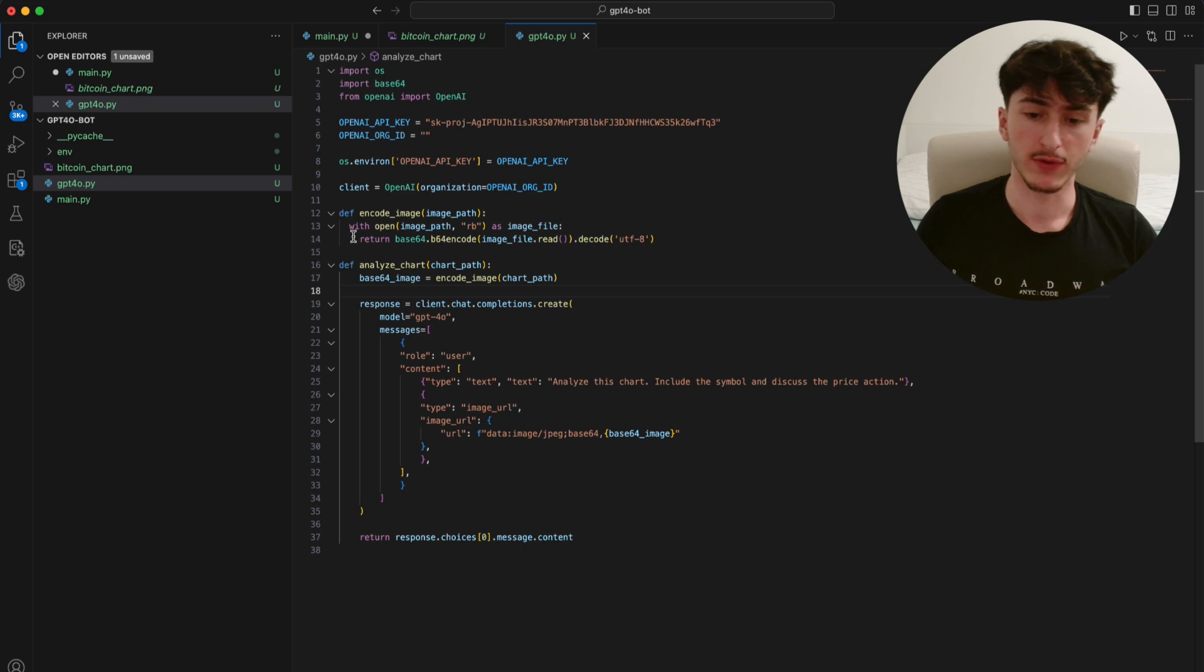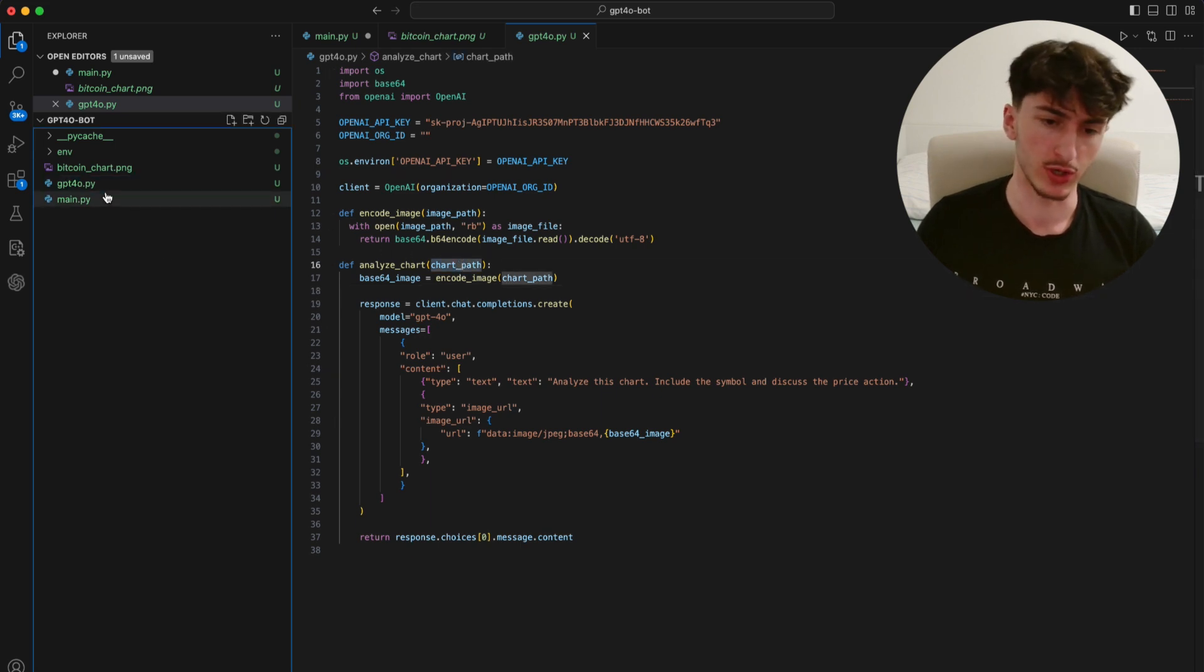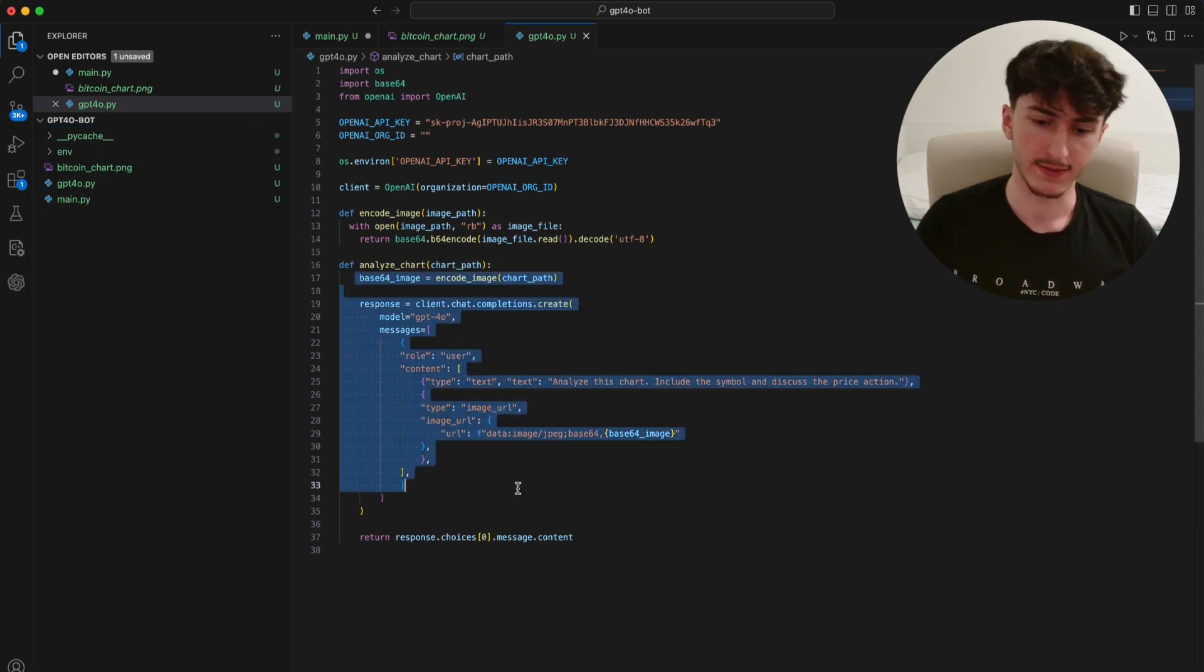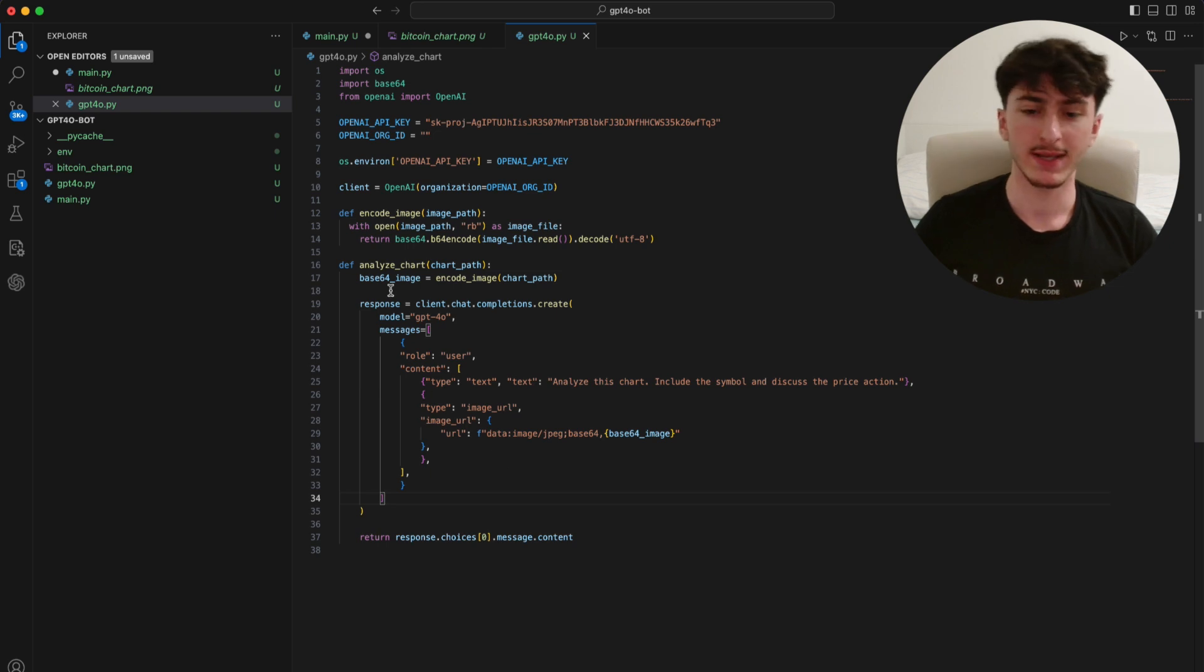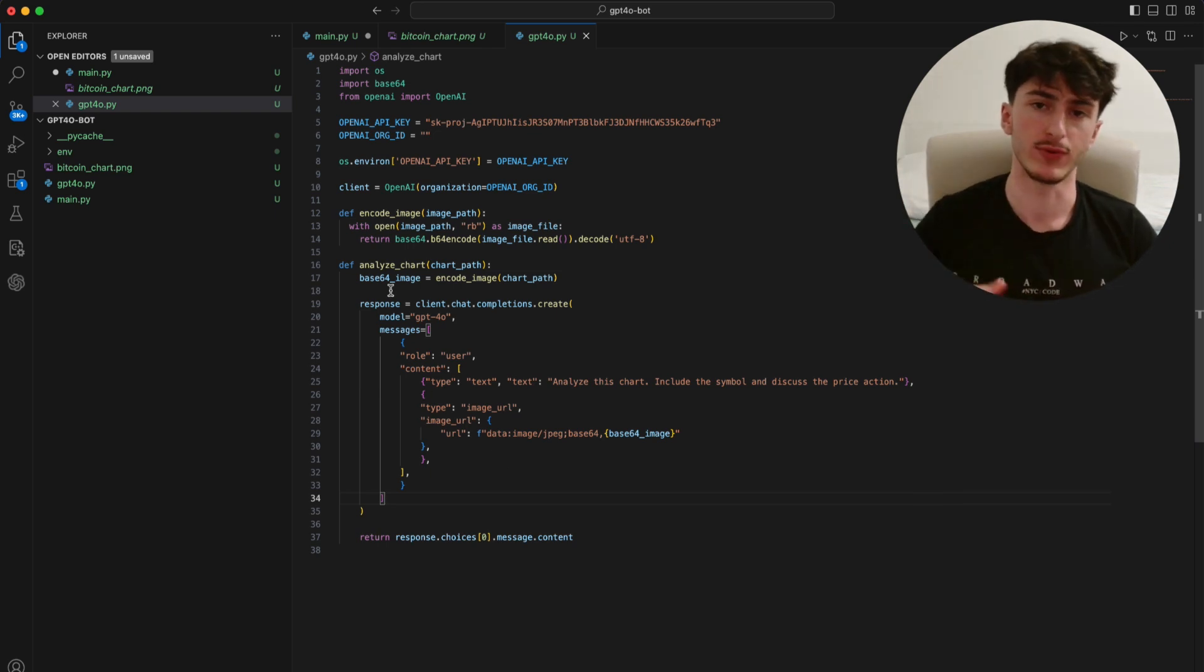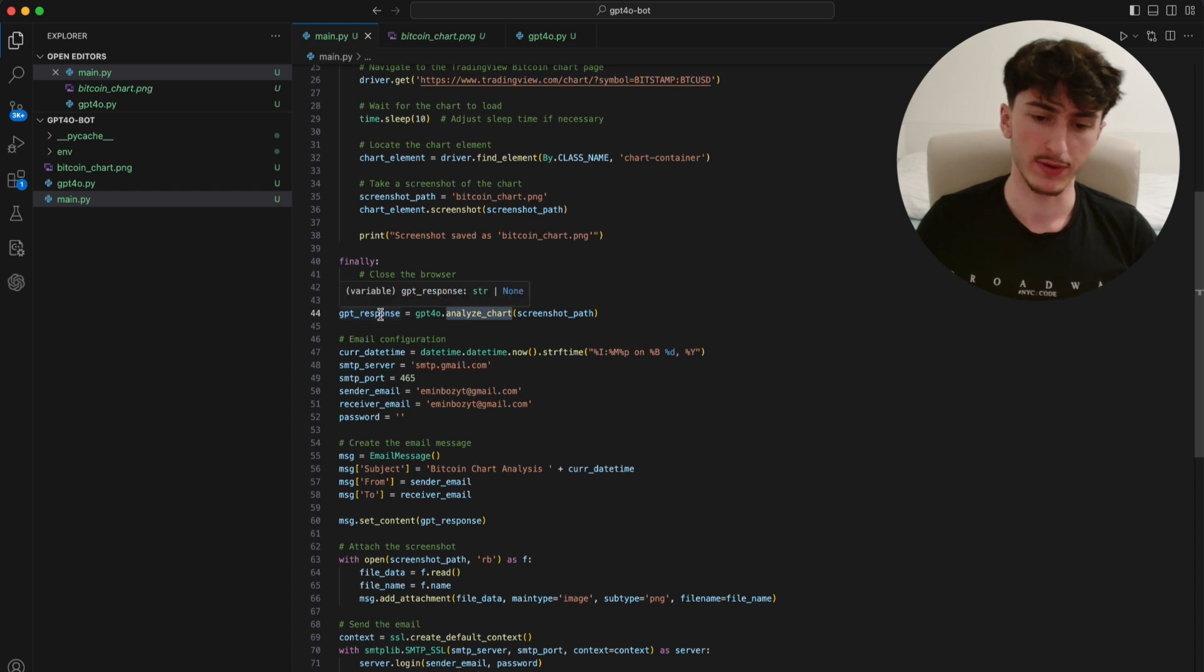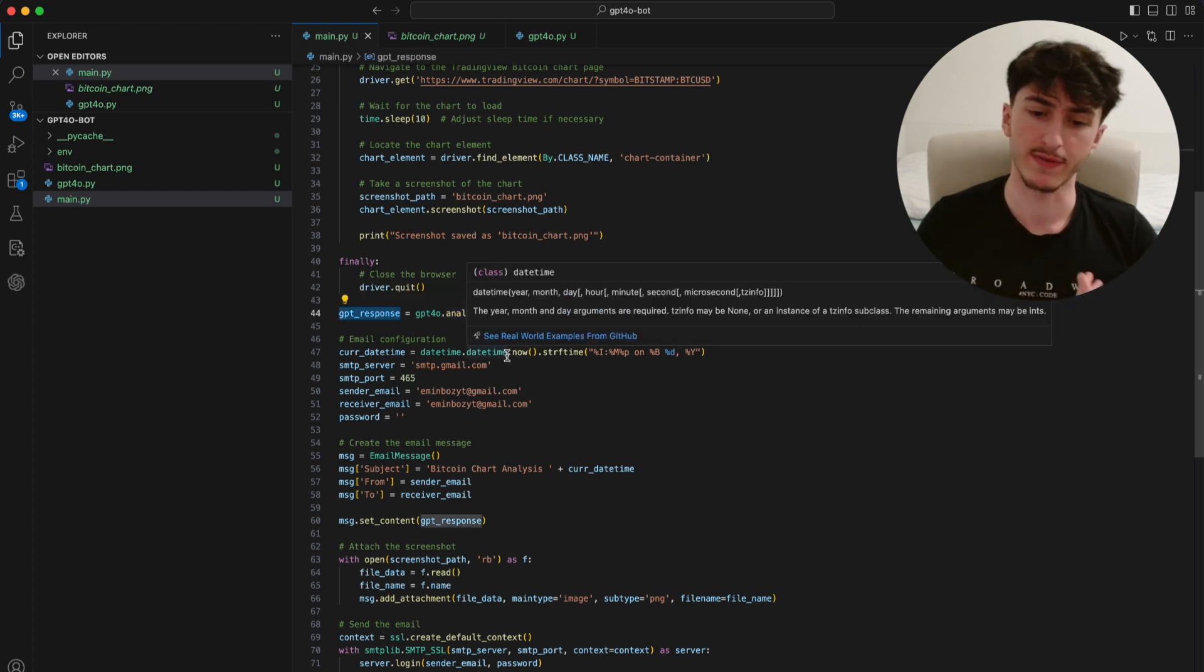The only thing we have to do here is to pass the chart path, which would be just BitcoinChart.png, because it's already in the root folder, and let this function do the rest for us. Basically, it just sends the image to ChatGPT and gets the response back. So after calling the function, our response is going to be in this GPT response variable.